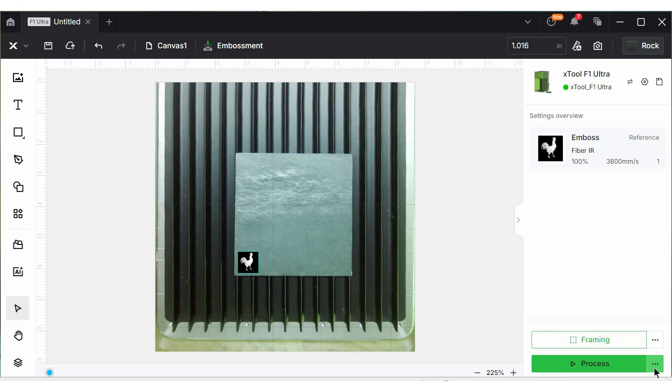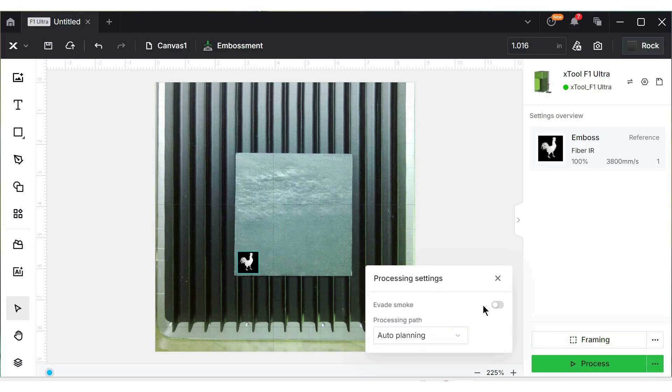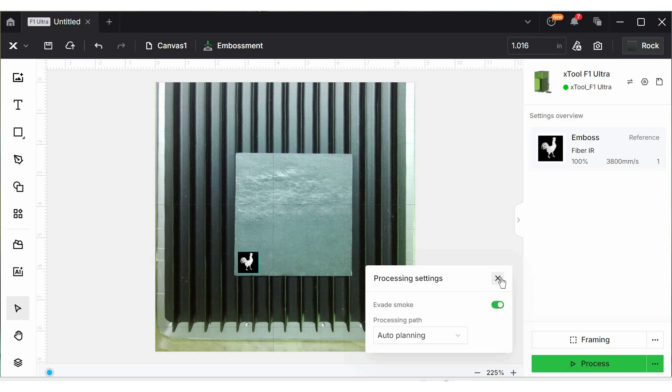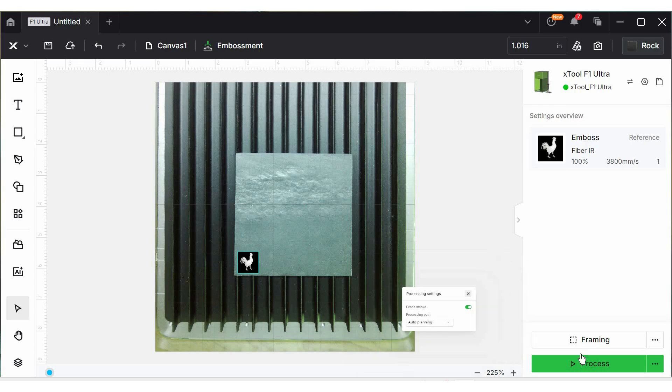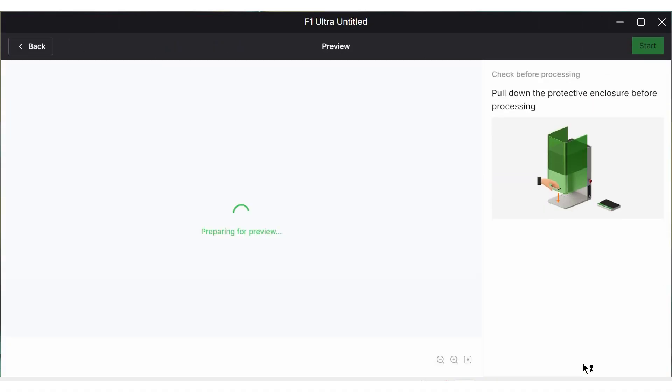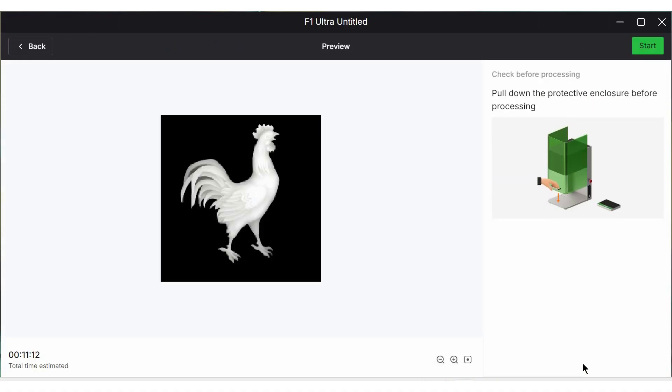Down here next to process, there's these three little dots. I am going to turn on this evade smoke toggle. This is going to help just get the best engraving I can without a lot of smoke. There is going to be smoke created for this. There's a lot of smoke and a lot of dust. This seems to help. From here, we can go to process. We're looking at about 11 minutes, not too bad. Let's hit start, make sure ventilation is all hooked up appropriately, and then hit the button on the F1 Ultra.